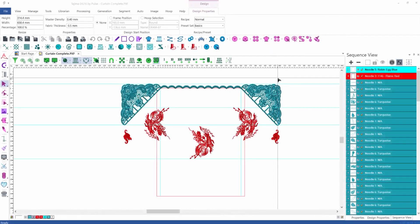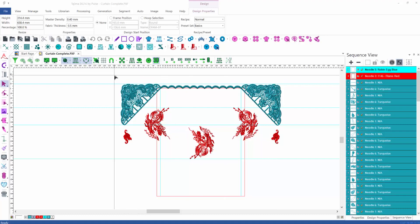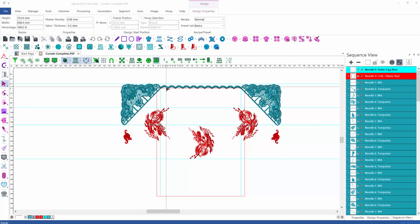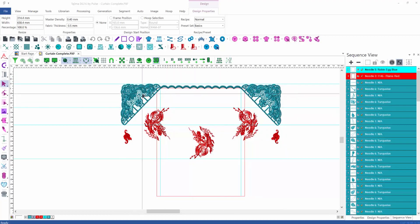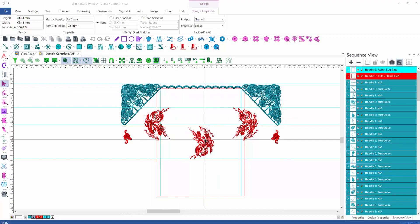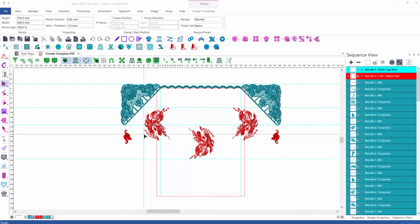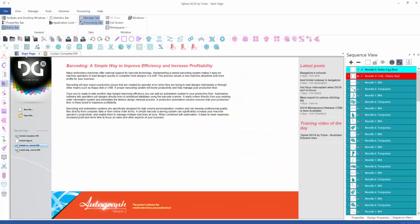We're going to see an example for the head group management tools. Based on the design you can see on the screen, which I had prepared, it consists of a scallop at the top, a corner element on the right, and a corner element on the left, as well as some details or elements in the middle, on the right hand side, and on the left hand side.